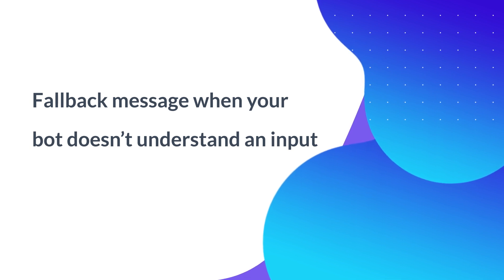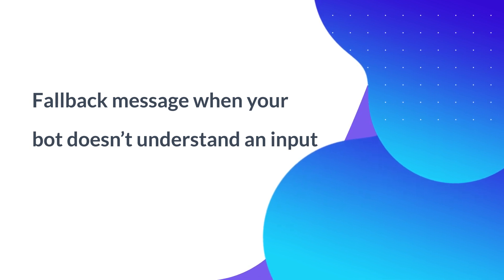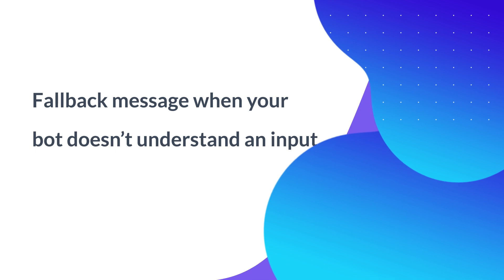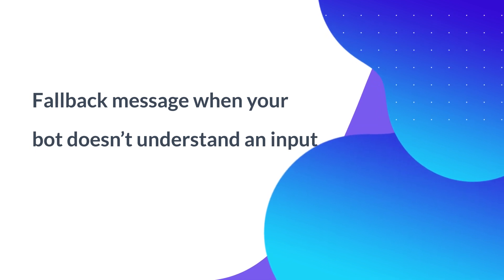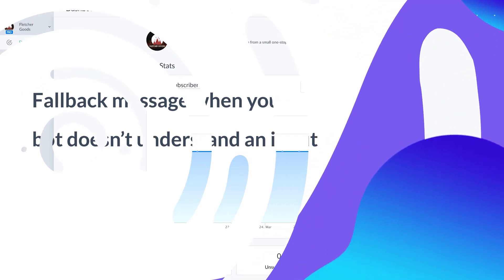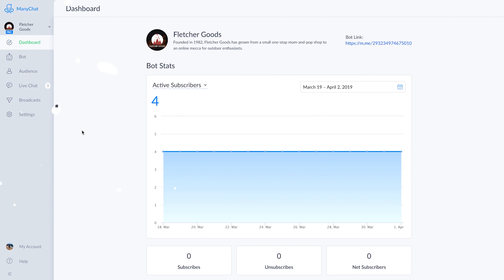In this video, we'll walk through how to set up your default reply for a ManyChat bot and demonstrate the best way to use it for your business. The default reply is your bot's backup response for when a user provides an input that your bot can't recognize.